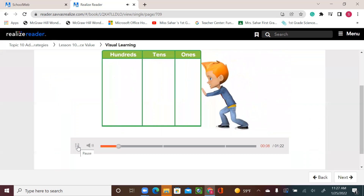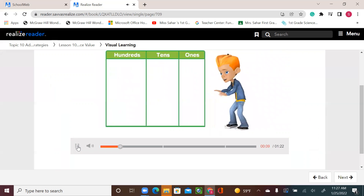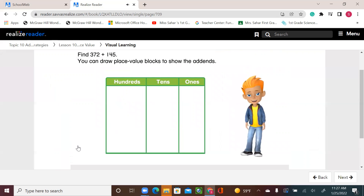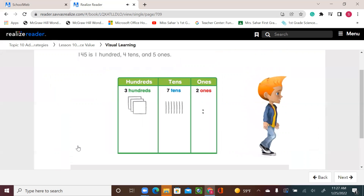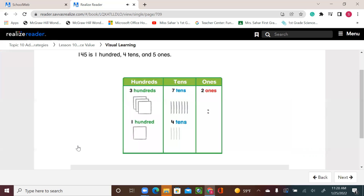Find 372 plus 145. You can draw place value blocks to show the addends. 372 is 3 hundreds, 7 tens, and 2 ones. 145 is 1 hundred, 4 tens, and 5 ones. Join the hundreds, tens, and ones.